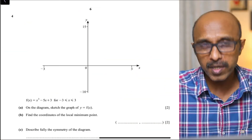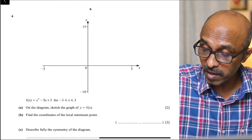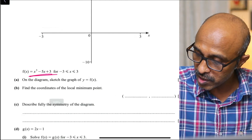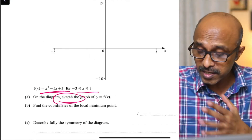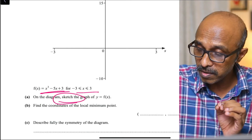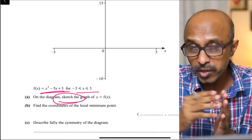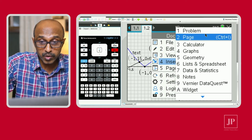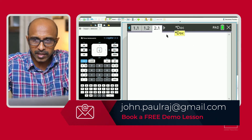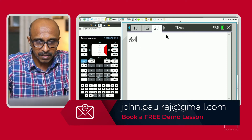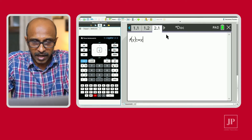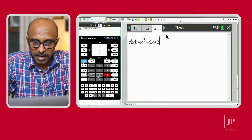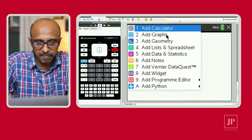On Variant 2 there were two questions on functions — normally they do have two — but on the first variant there was only one. This second question is very similar: a cubic function is given, this time to be graphed between negative 3 and 3. Again they use the word 'sketch,' so make sure you can make a rough sketch and indicate all key features. Let's switch to the graph page. I'd encourage you to insert a new problem for every new question. I like defining the function on the calculator page first.